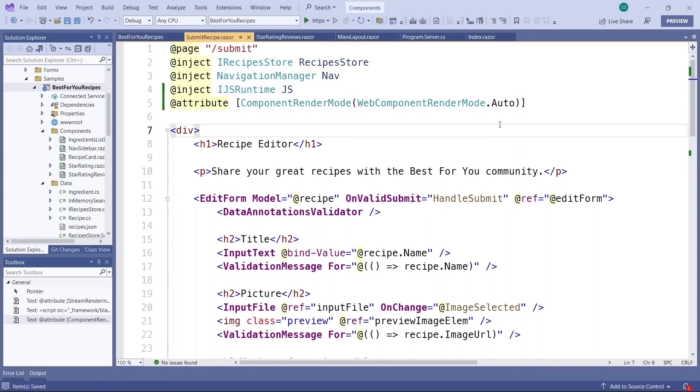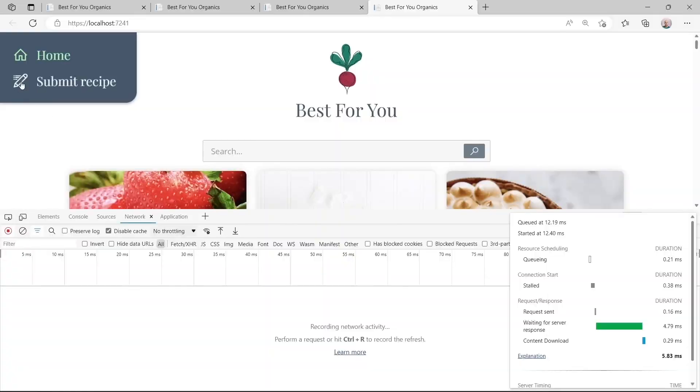Now we've got the instant startup of Blazor server combined with the zero latency of Blazor WebAssembly. And this works as follows.